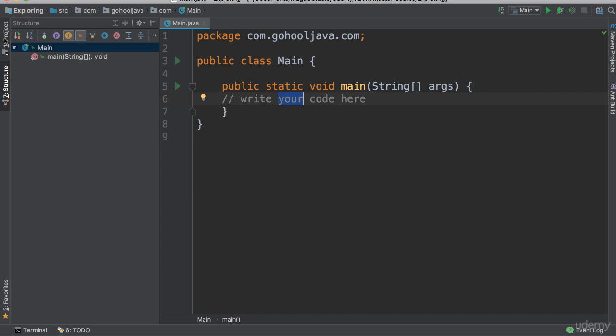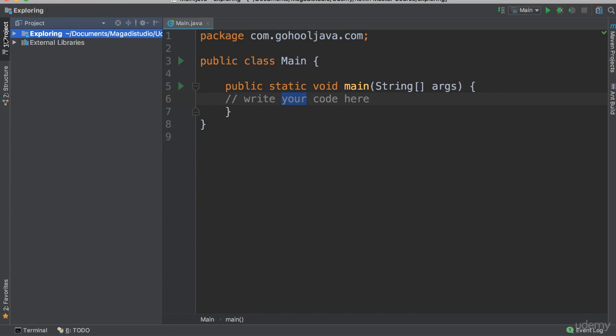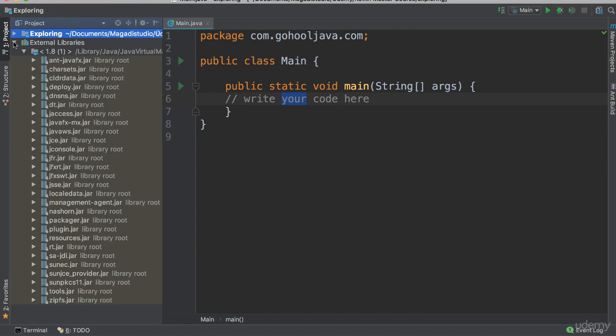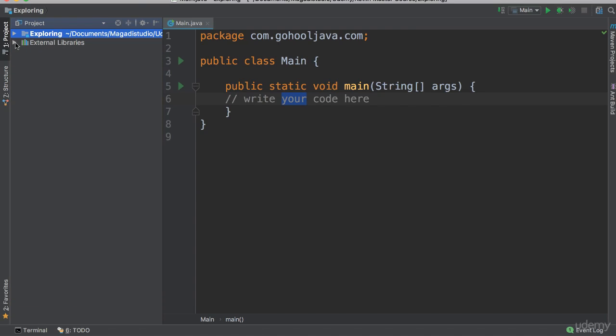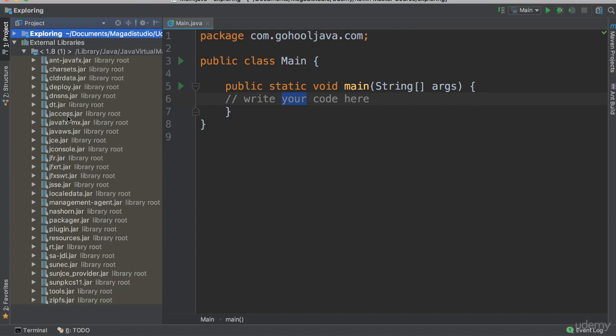We go back to our project, if you change to our project structure here, you can see now we have this external libraries. If you click there you can see this drops down. These are just all the libraries used to compile to make our program work.